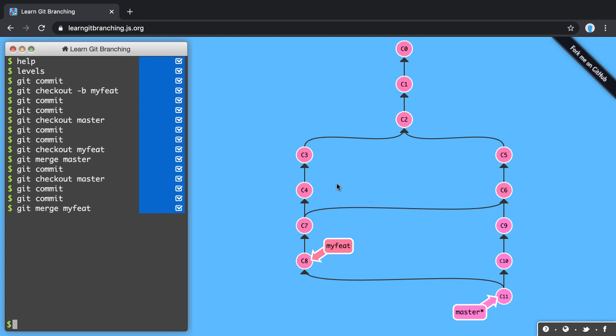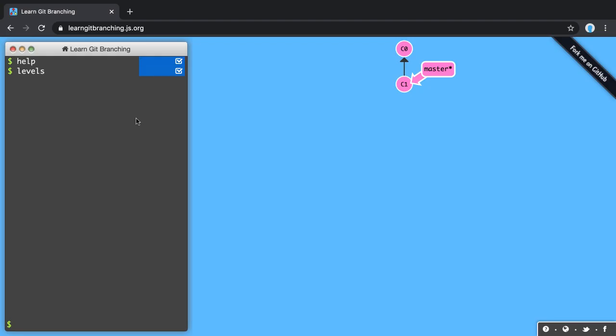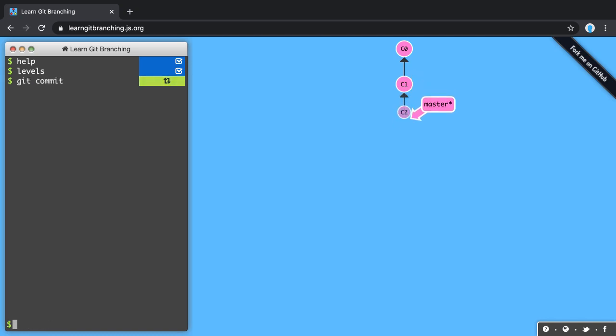So let's see how we can have a flat history by using git rebase. We have a clean structure again. Let's simulate some commits on master, and again I'm checking out a new my feature branch.